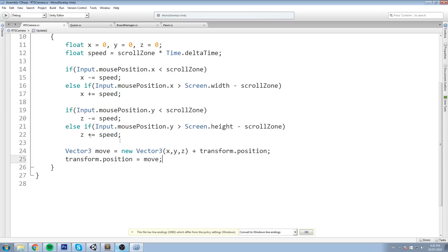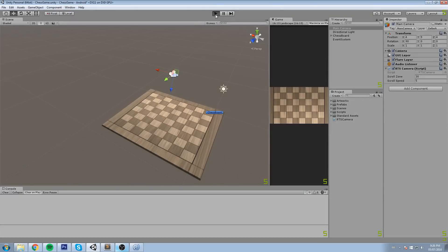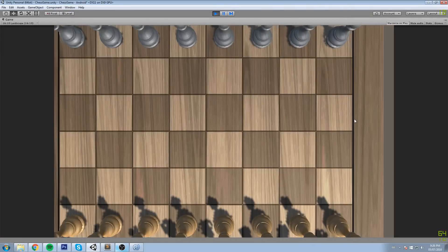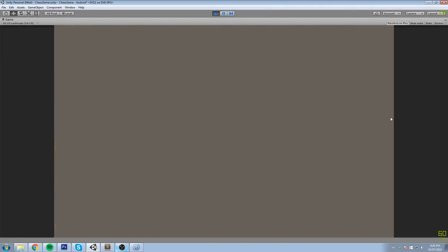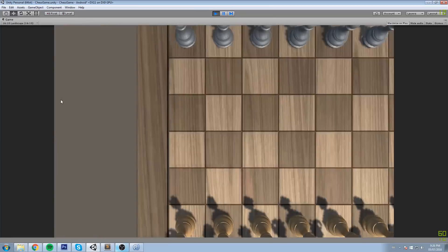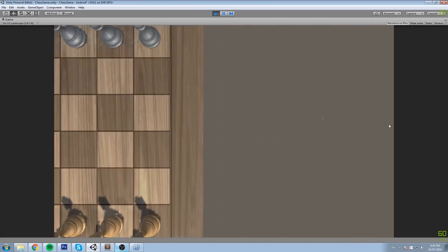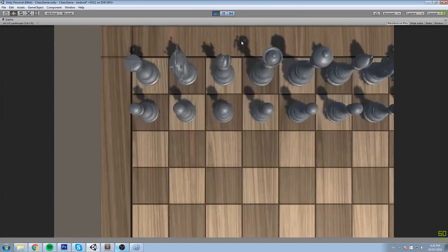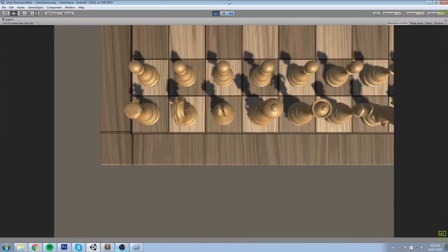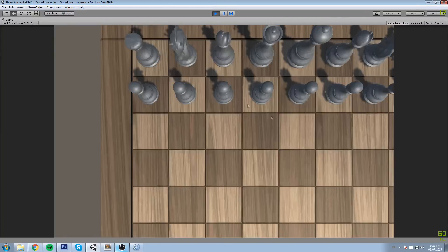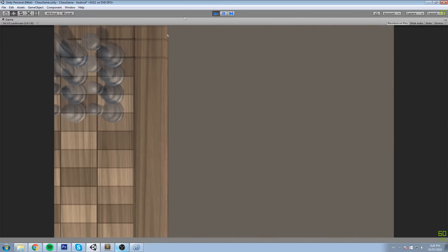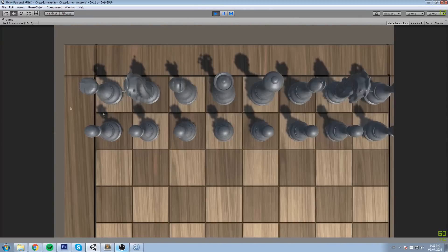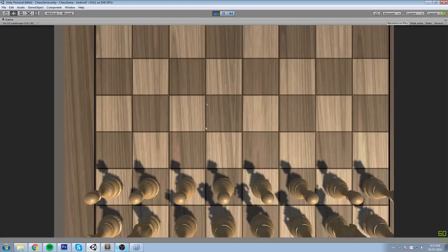Let's try this out. If we start playing and I put my cursor on the side here, as you can tell it goes very fast to the right or left - that's fine, it works. With the up and down as well. The next step is to put a clamp on that and smooth it up a little bit.